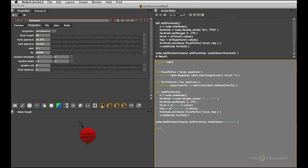So we'll define a function called fovCb for callback. Call it whatever you want. And again, I'm going to grab nuke.thisNode.